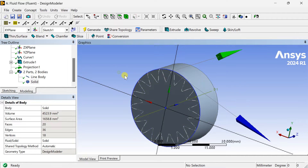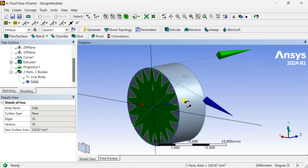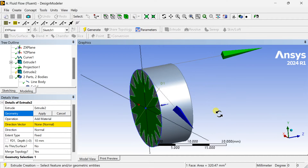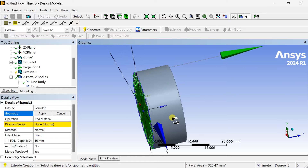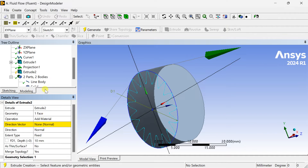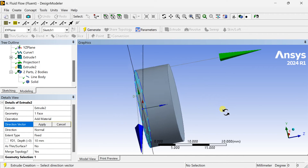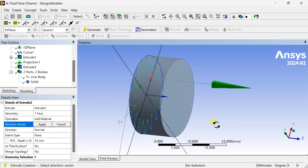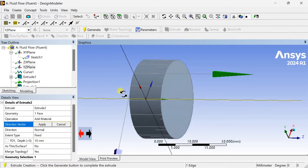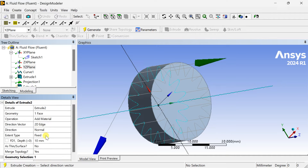Now we are going to extrude this surface to obtain the gear profile. Select the face and click Apply. Select the direction vector, select the Z axis. Select the depth of extrusion and set it to 5mm.